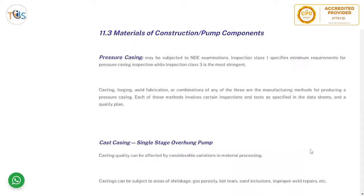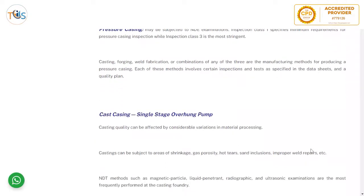Material of construction for pump components — the pressure casing may be subjected to NDE examination. Inspection class 1 specifies minimum requirements while inspection class 3 is the most stringent. Casting, forging, weld fabrication, or a combination of any of the three are the manufacturing methods for producing a pressure casing. Each of these methods involves certain inspections and tests as specified in the data sheet and quality plan.